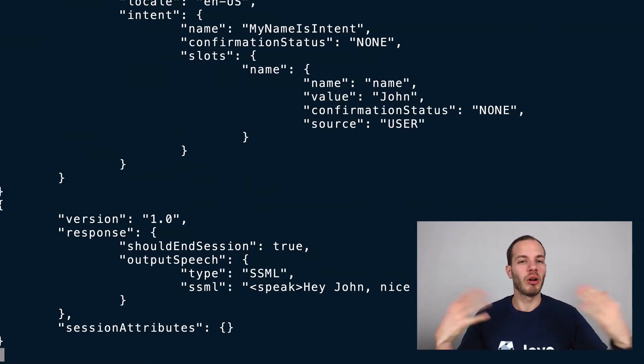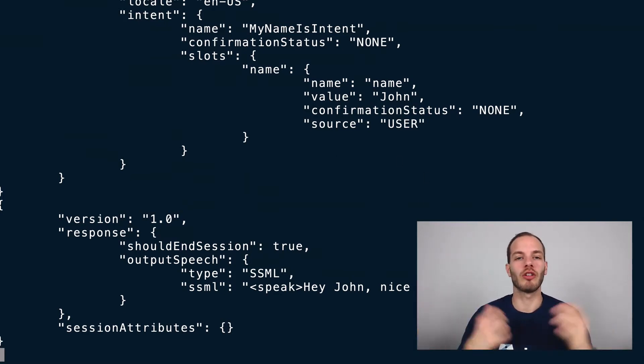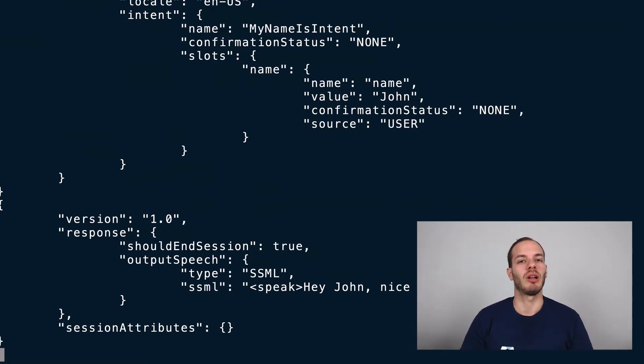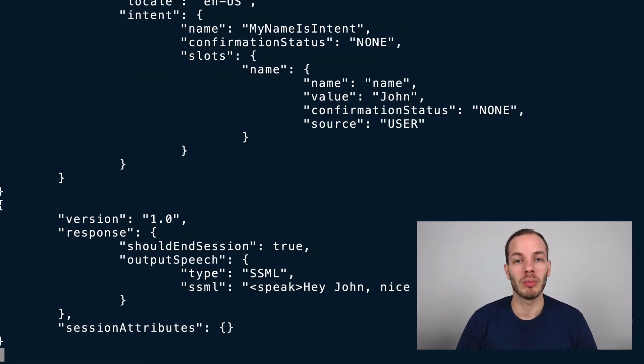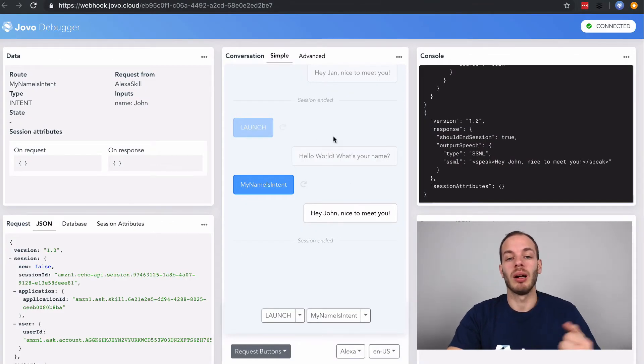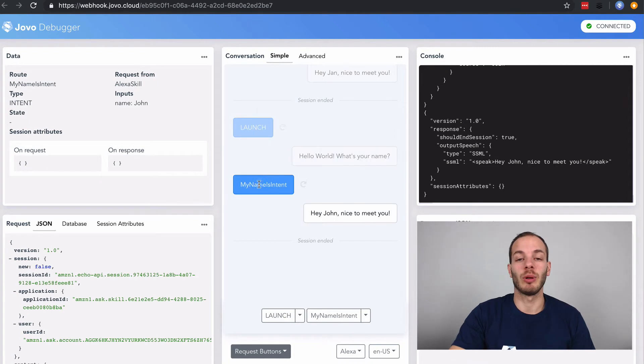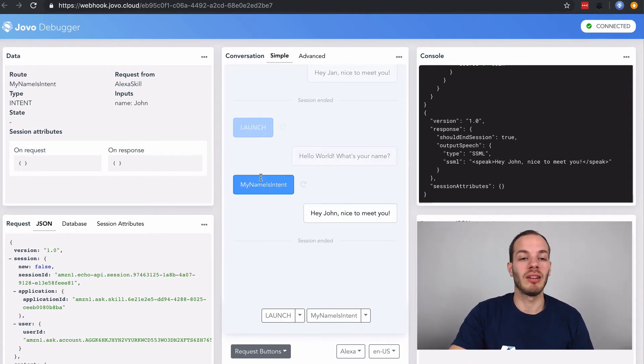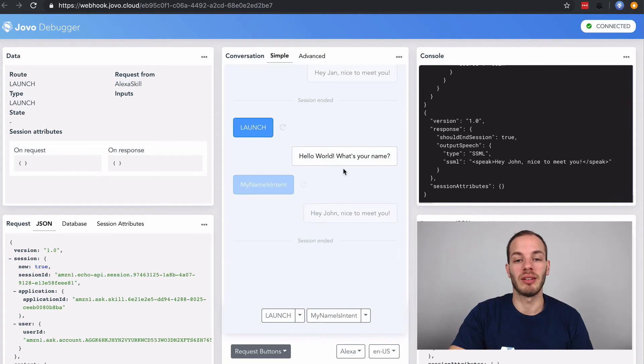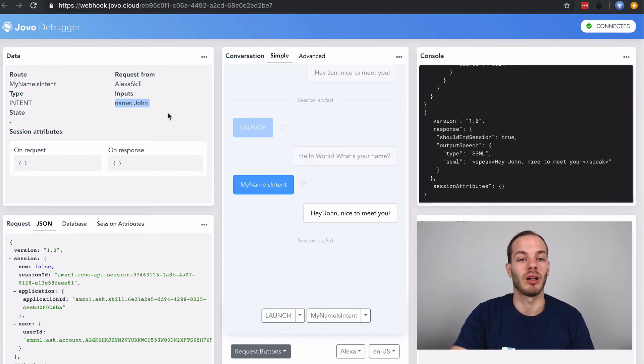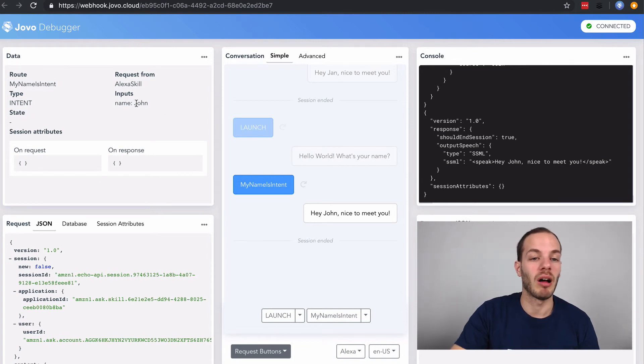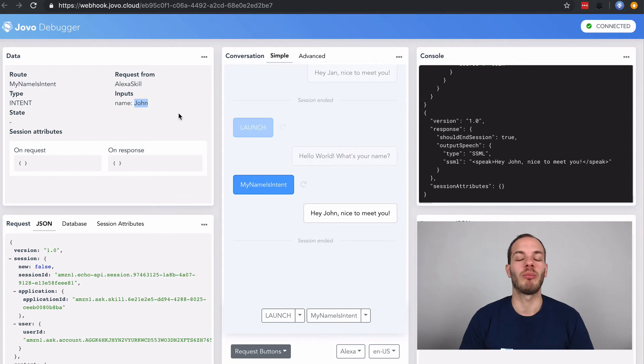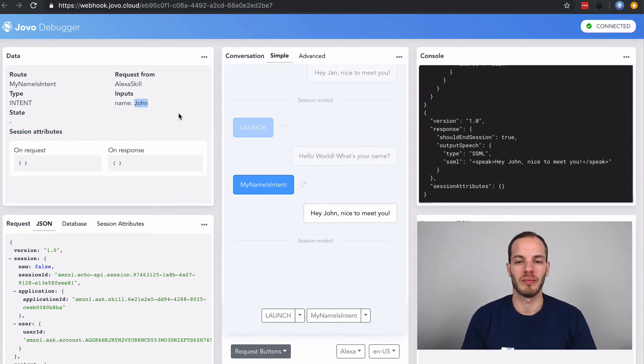This is how you can deploy your Alexa skill project with the Jovo CLI and also test it locally with the local development server and the Jovo debugger. And if we take a look at the Jovo debugger again, you can find that if we keep the tab open, we can still see all the requests coming from the Alexa device. And so here's hello world, what's your name? And then the my name is intent was triggered with the name slot, John. And this is how we can have more visual representation for your testing.